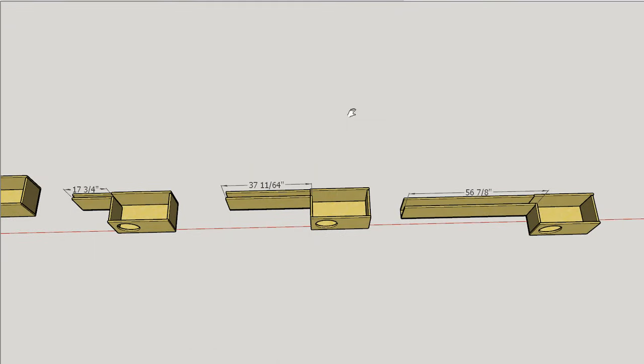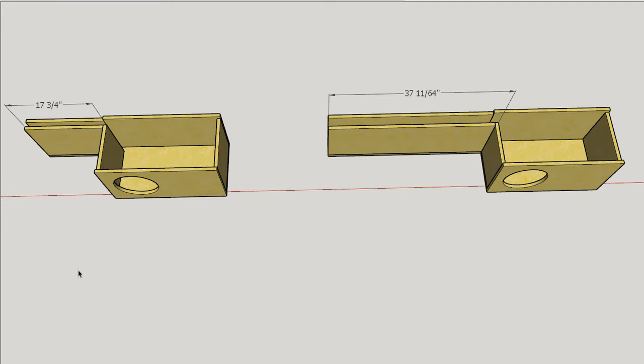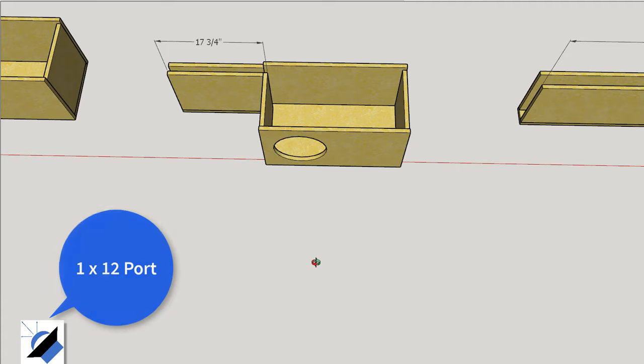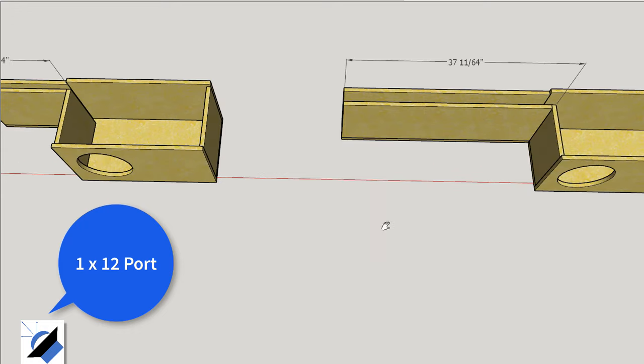All three of these enclosures are tuned to 28 hertz, and they're all two cubic foot enclosures. But as you can see, the length of the vent between these three enclosures... so what gives? Why is that? Well, the very first enclosure with the 17 and 3/4 inch vent, it's the same one we've been looking at all along. It's a two cubic foot enclosure with a one by 12 slot port tuned to 28 hertz. So we've got a 17 and 3/4 inch long vent.